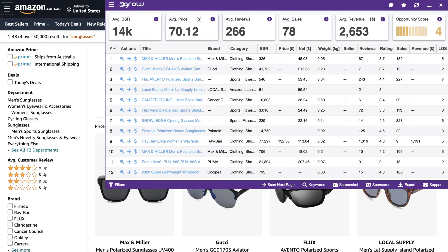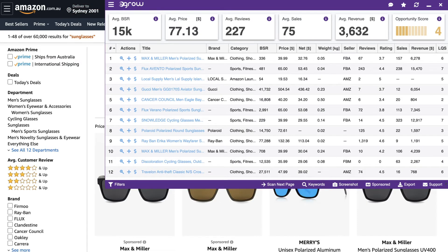Here is an example where you can see that I am conducting product research on the Australian marketplace. With my address set to a location within the United States, a lot of the valuable data and insights are missing. Now, if I conduct the same search with my shipping address set to a location within Australia, much more information is displayed.